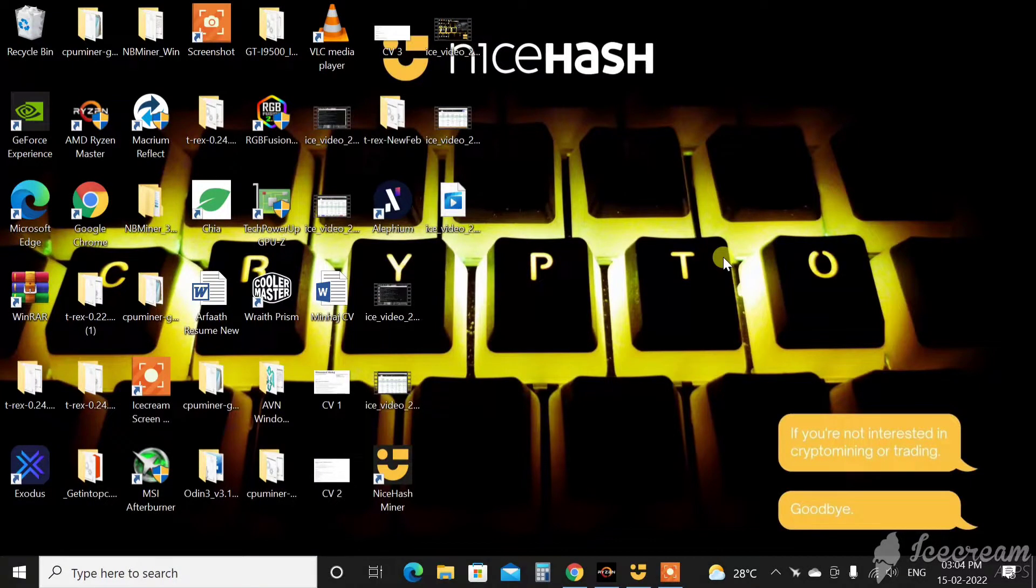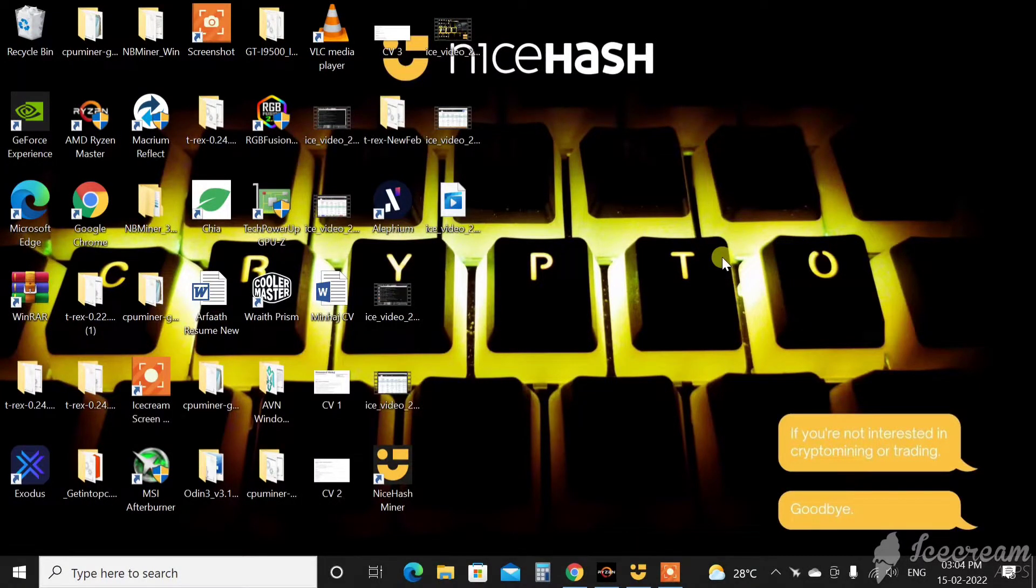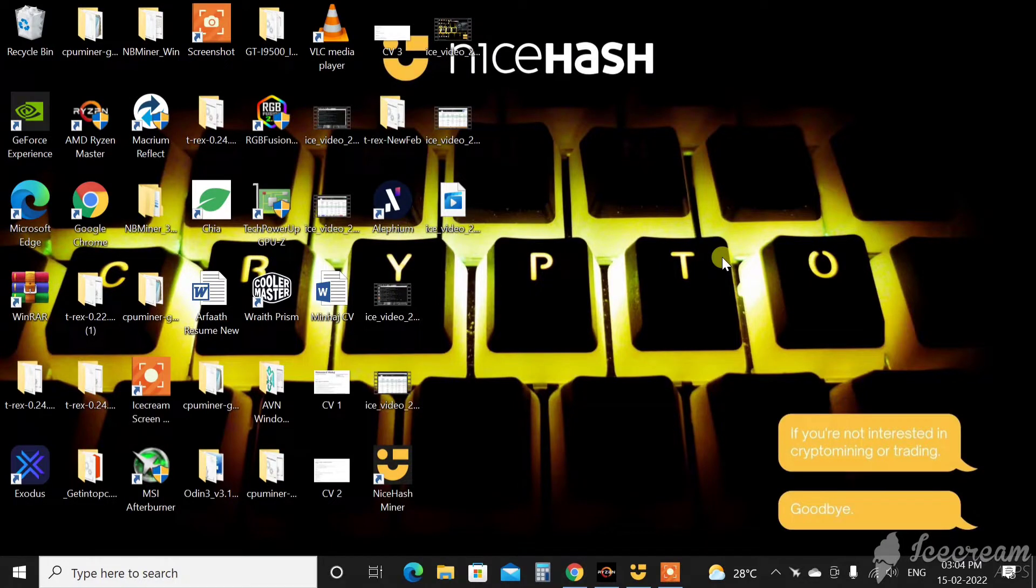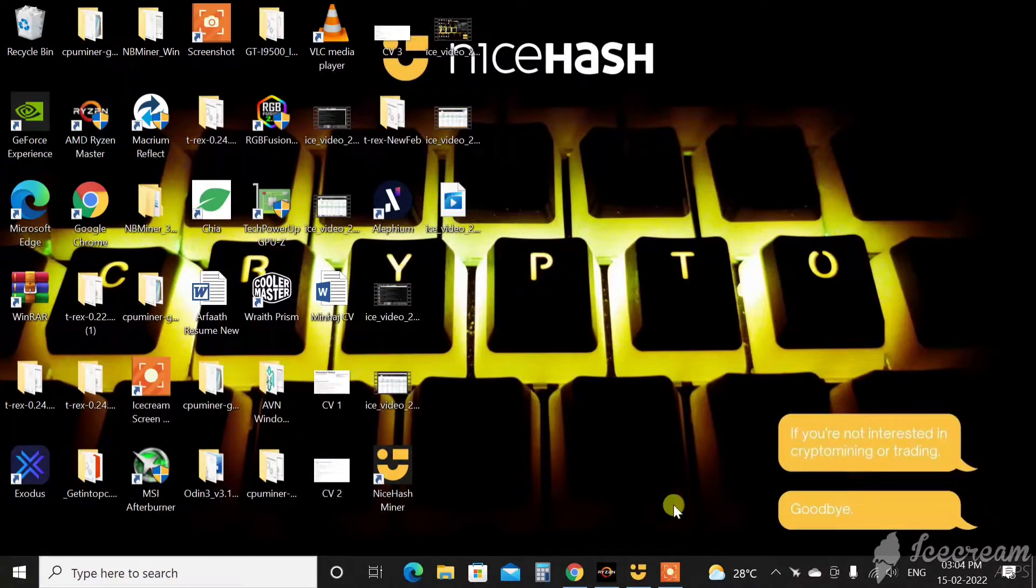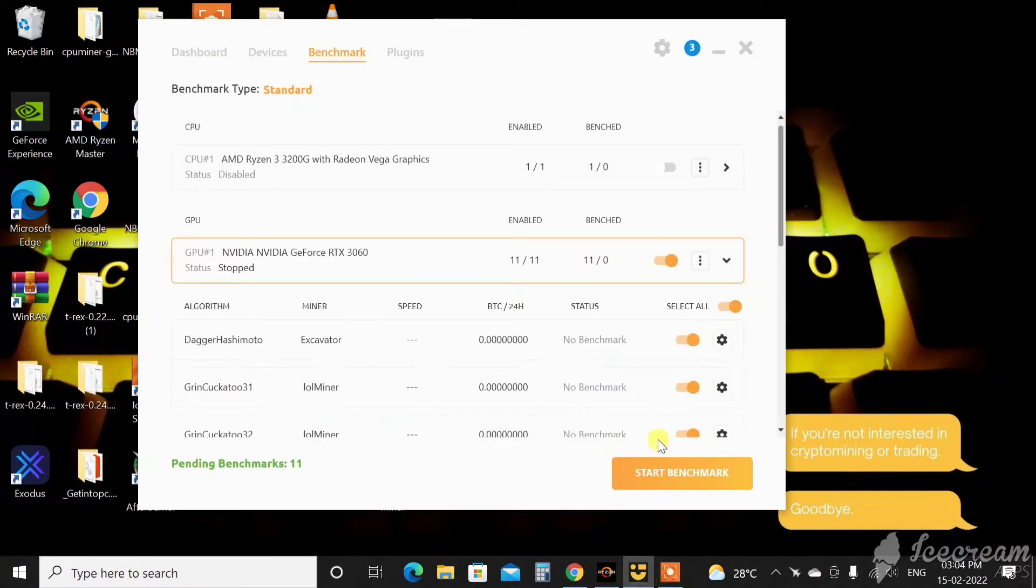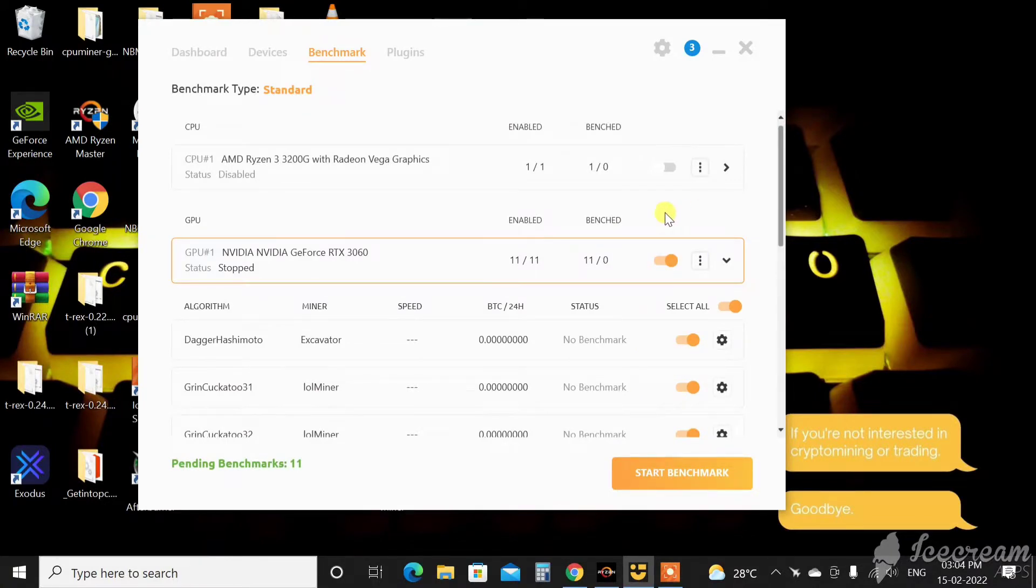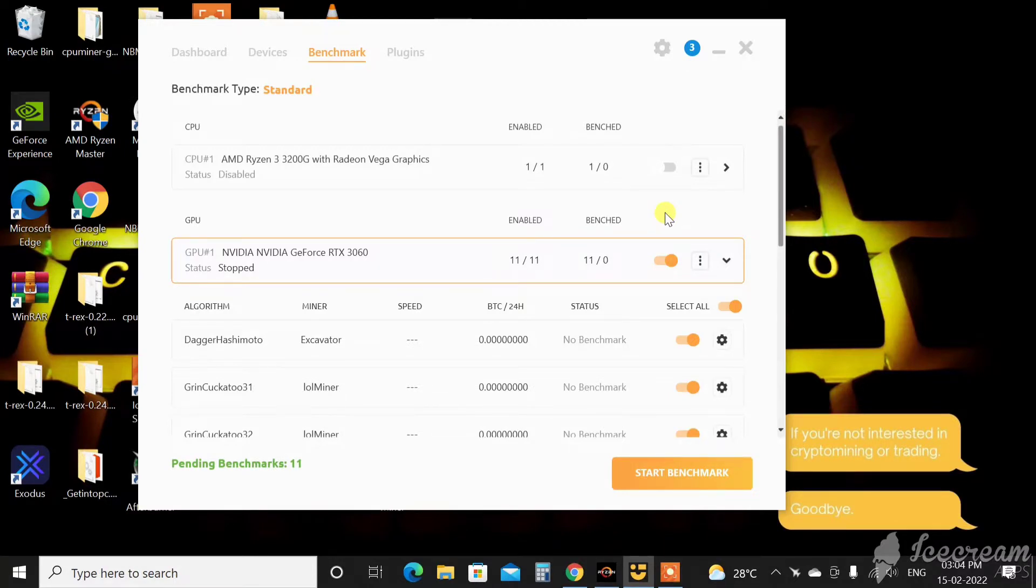Welcome back to the channel everyone, I hope you are doing absolutely well. This is AT back with another mining video today. Today we will be talking about NiceHash Miner. I have been getting quite a few questions these days, people are curious to know about NiceHash.